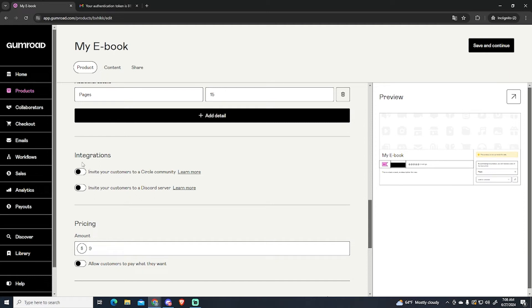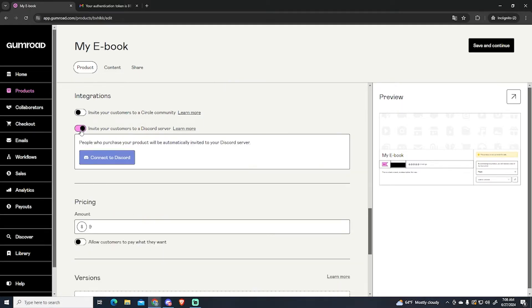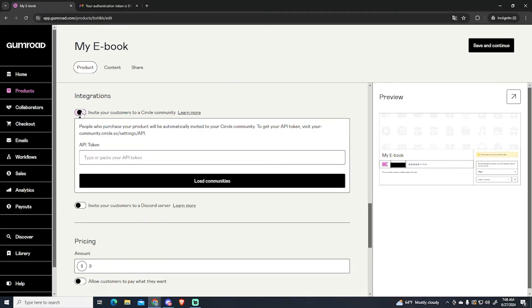You can add different integrations, like if you want to invite your customers to a Circle community or to a Discord server. You can enable or disable this.